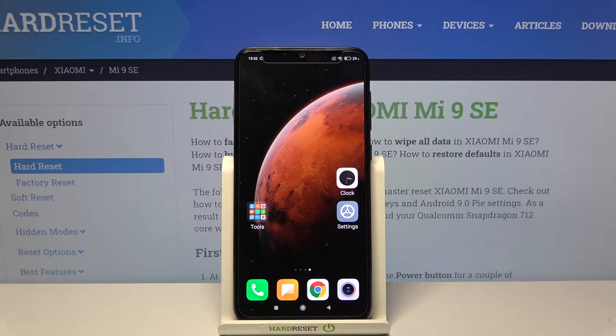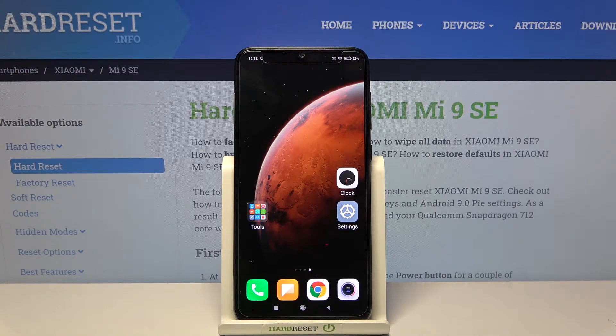Hi and welcome! I'm here today with the Xiaomi Mi 9 SE and I'll be showing you how to change your lock screen wallpaper on this phone.